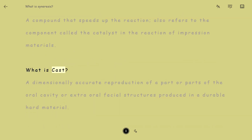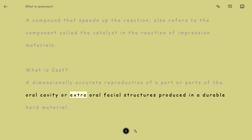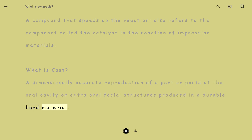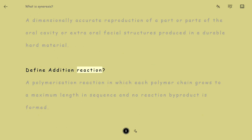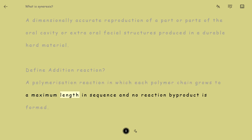What is a Cast? A dimensionally accurate reproduction of a part or parts of the oral cavity or extra-oral facial structures produced in a durable hard material. Define Addition reaction: a polymerization reaction in which each polymer chain grows to a maximum length in sequence and no reaction by-product is formed.